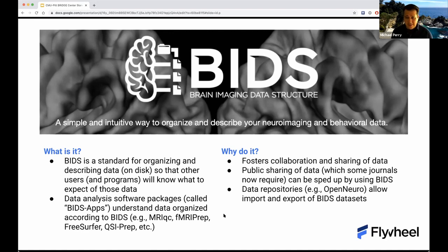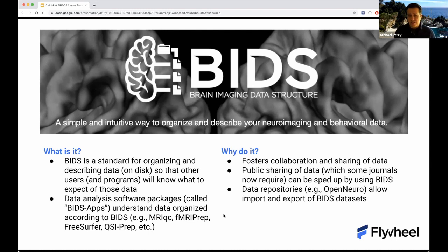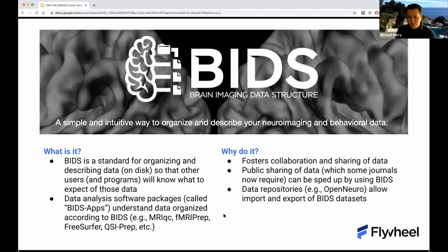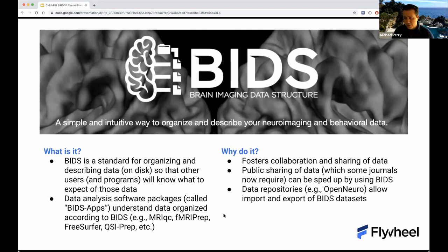There are also data analysis software packages referred to generally as BIDS apps that actually understand data organized this way. They can make certain assumptions about the structure of the data, know where to go to grab certain parameters, and know what to do with them. It's a way to speak one language across different disparate applications for analysis.